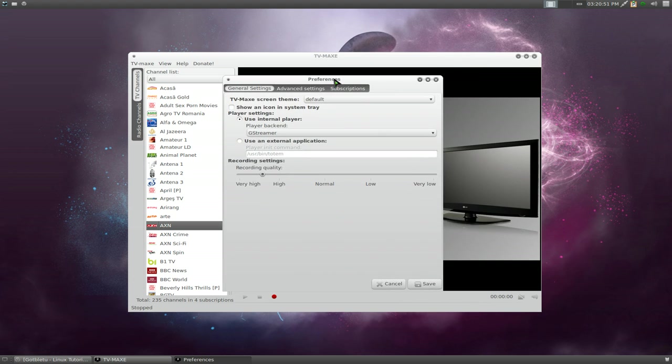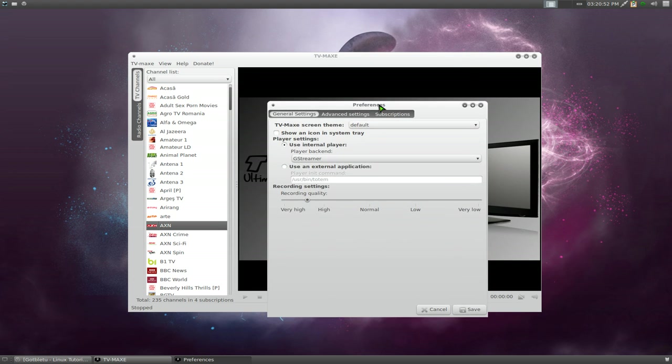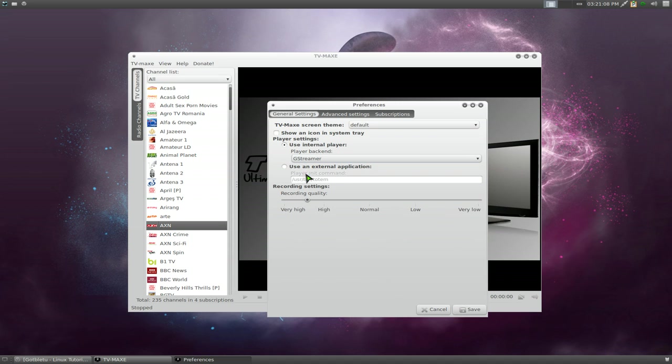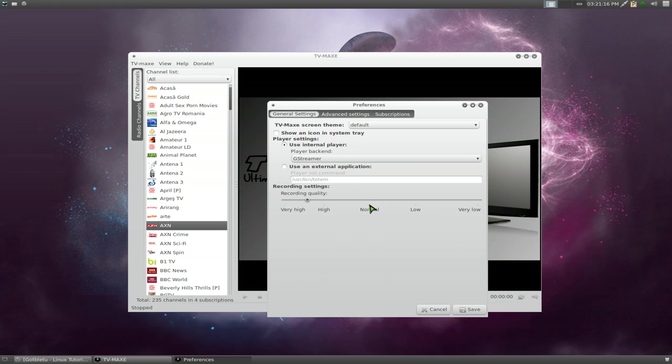Now, in here in the preference, it's not really that hard to understand. You have your internal backend here, your player. Depending if you have GStreamer on your system, it'll use that. Or you can tell it to use MPlayer or VLC as the backend. Or if you want to pop it out to an external player, you can actually just type in the commands here if you want.